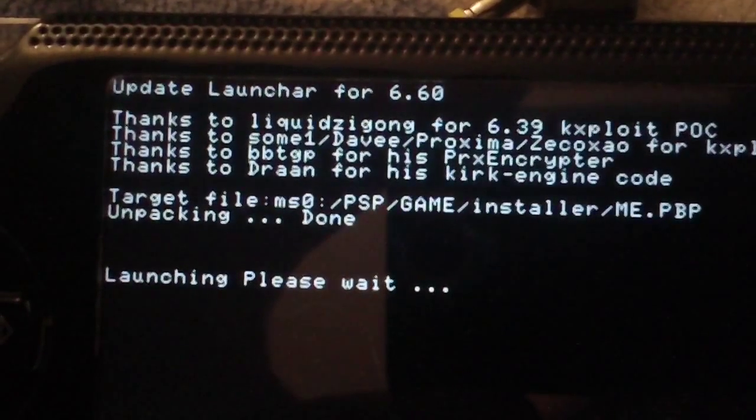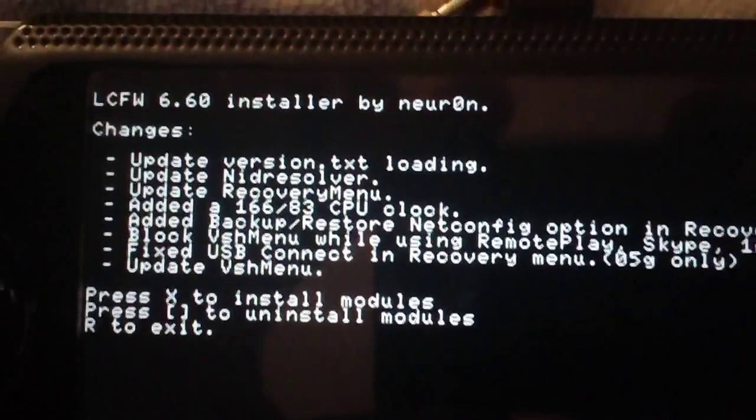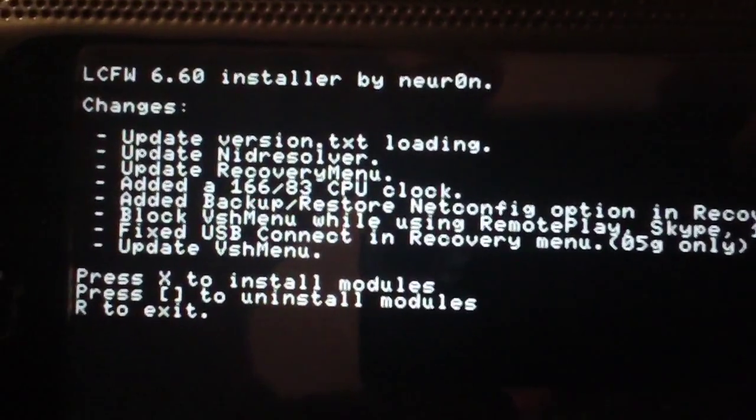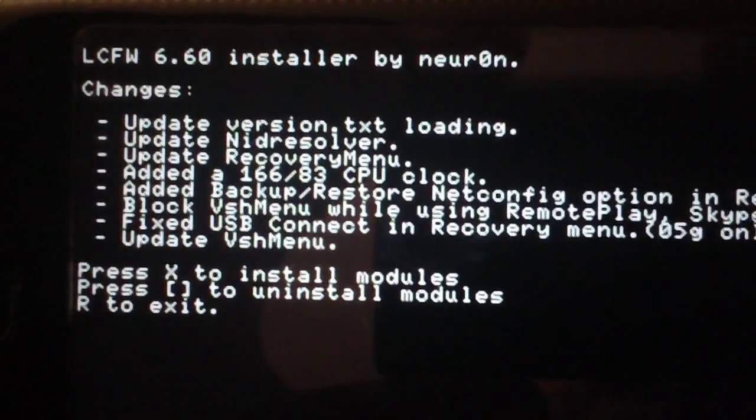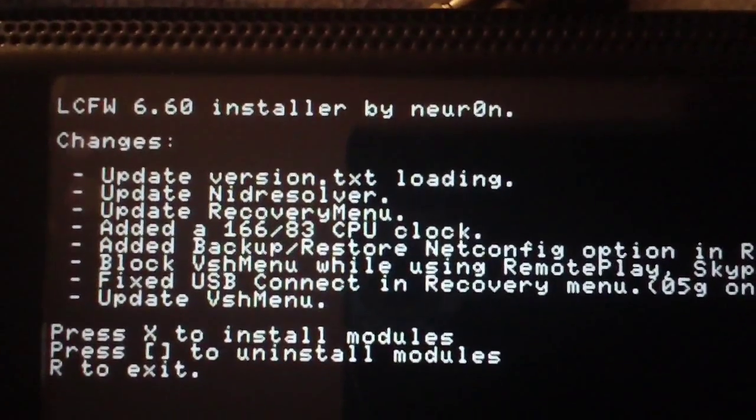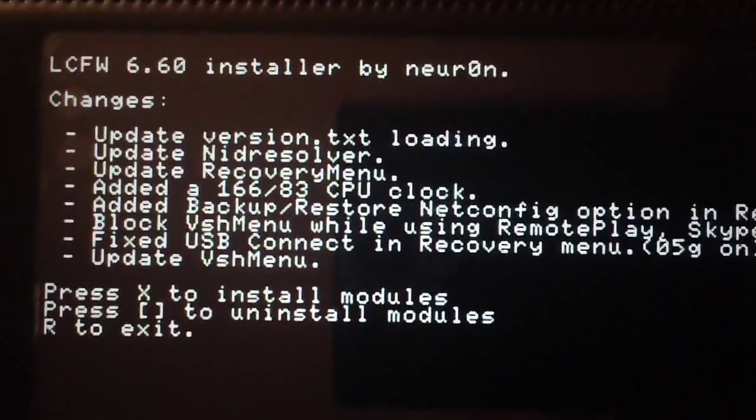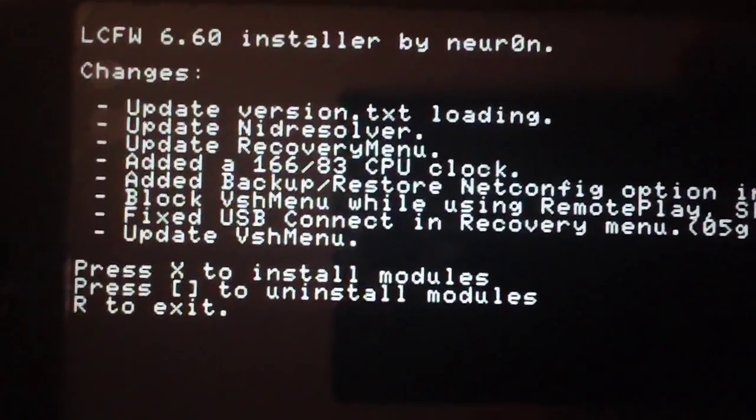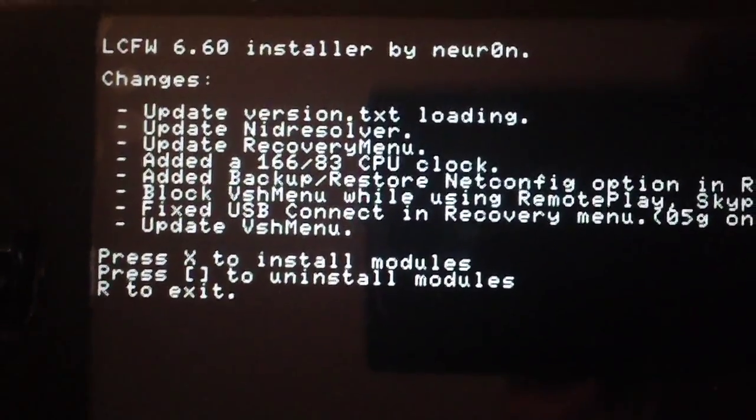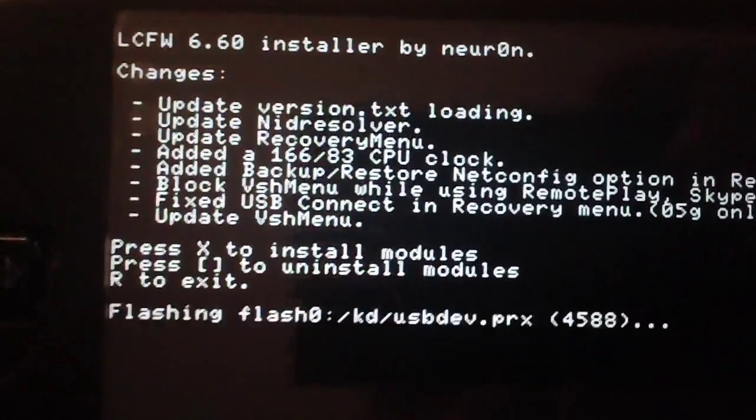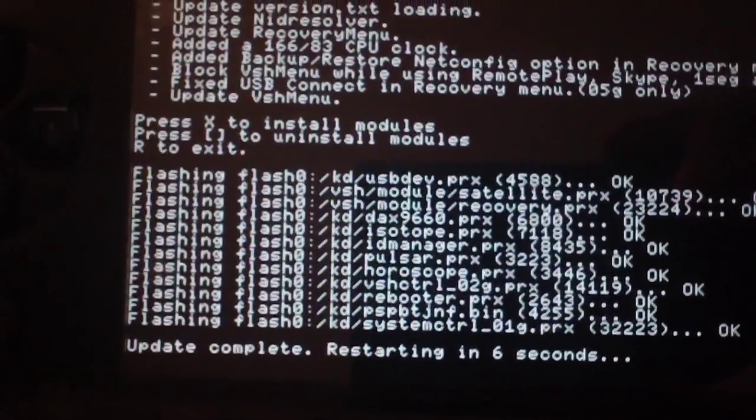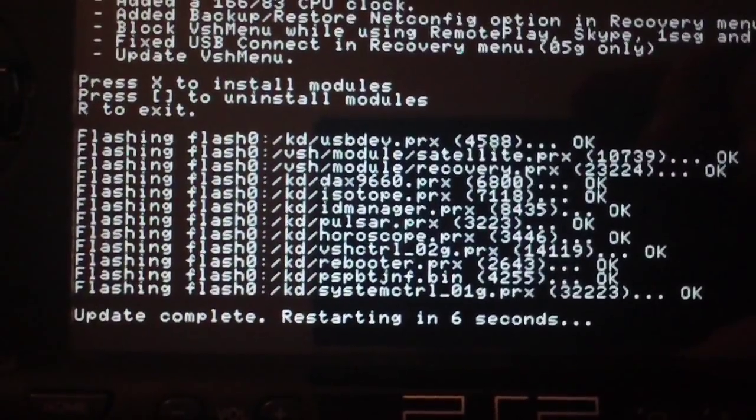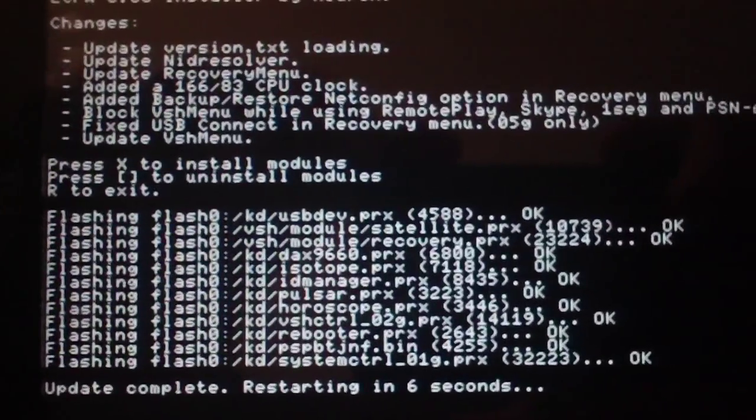Emmy WPP unpacking done, and then you'll get a changelog that tells you all the stuff that's been changed in the latest version. This is version 1.4, this is the latest one. So it says press X to install, square to uninstall, or to exit. Press X, it will write a few files, and then it will say update complete, restarting, and then it will reboot your PSP.